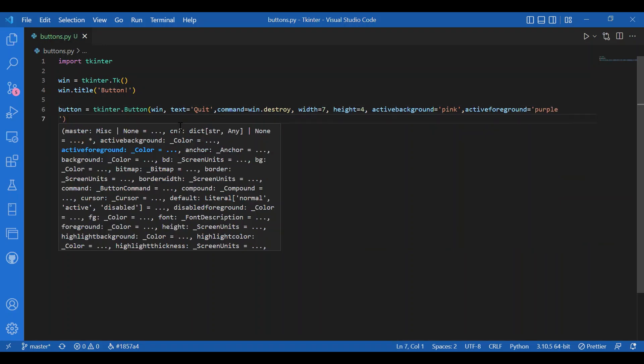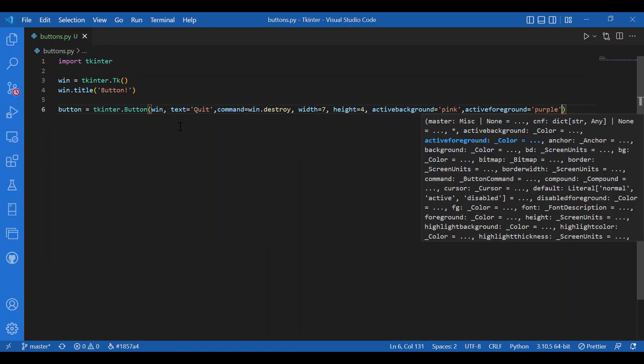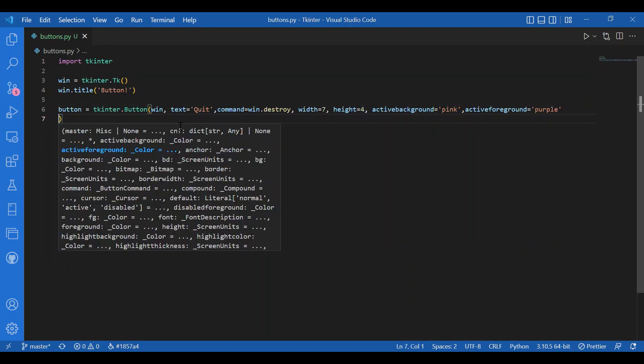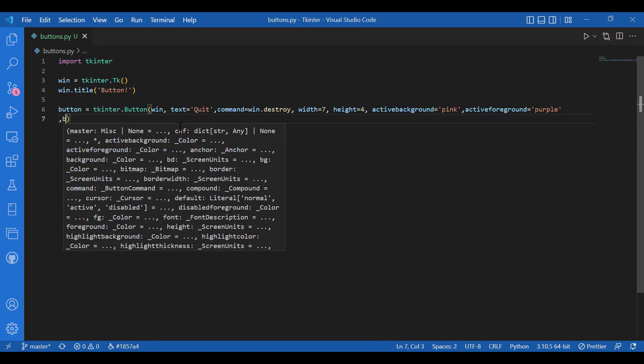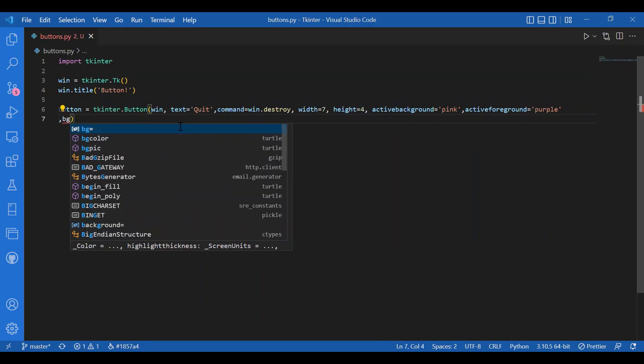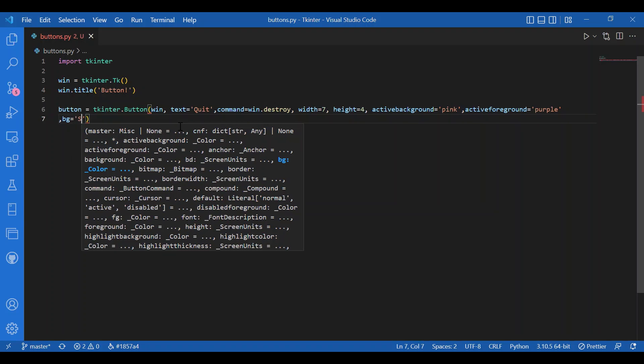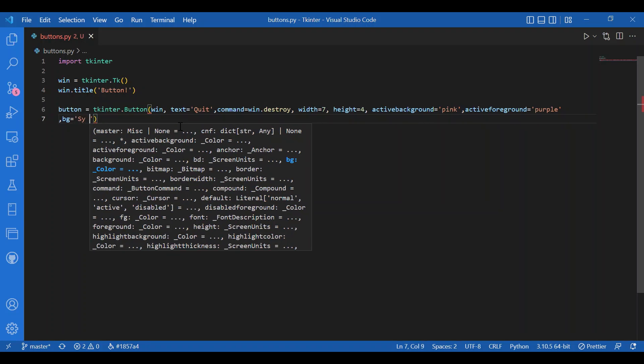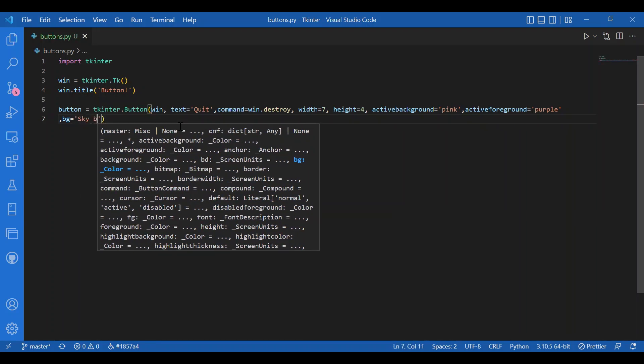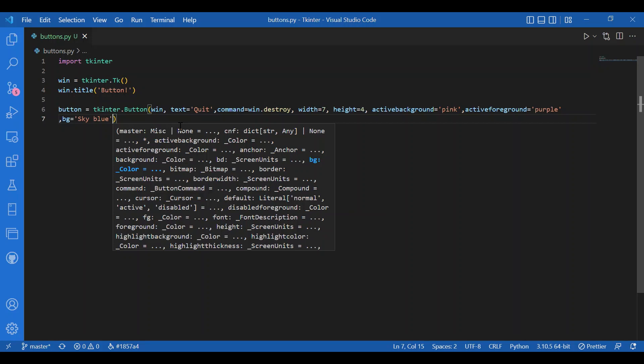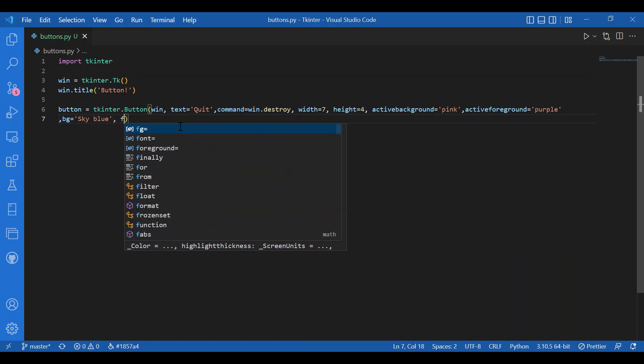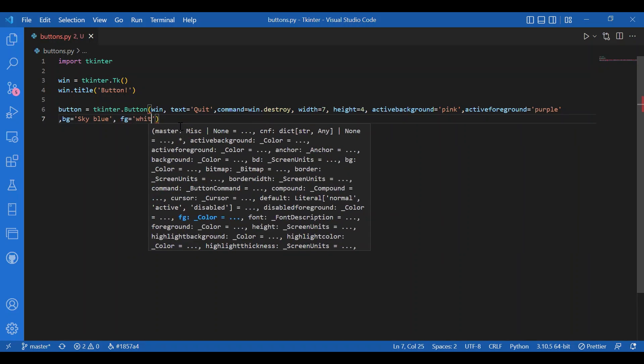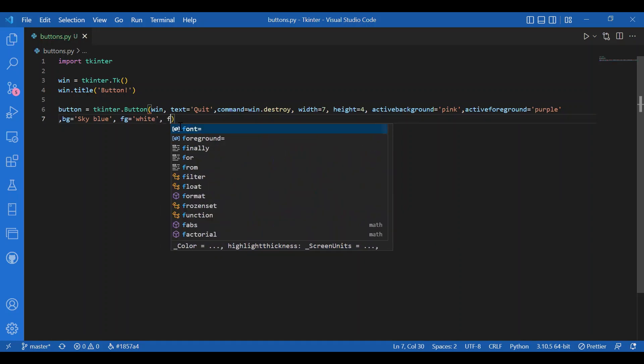You can also specify background and foreground colors. I'll write BG equals sky blue - you can use RGB colors, but I'll use named colors. Foreground is white. You can even specify the font - let it be Georgia. You can use any font like Arial or Calibri.